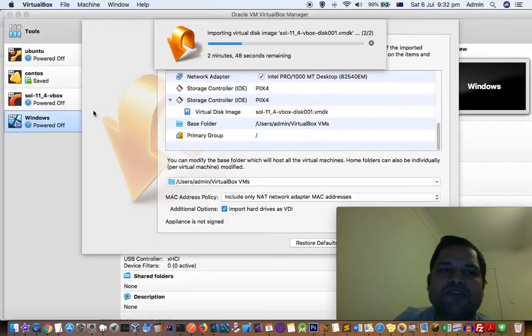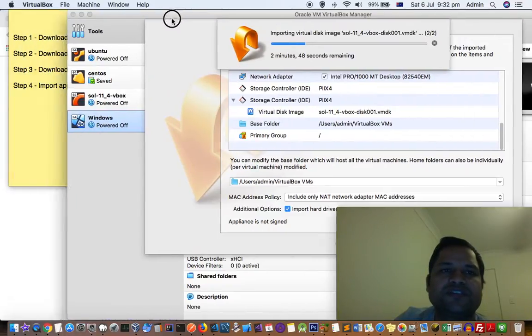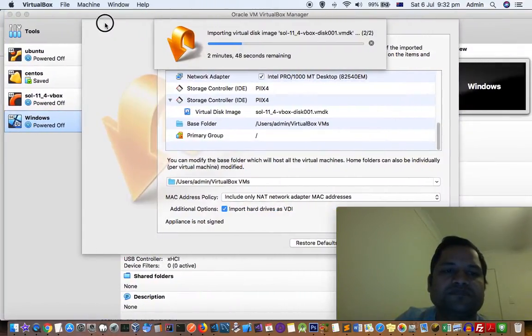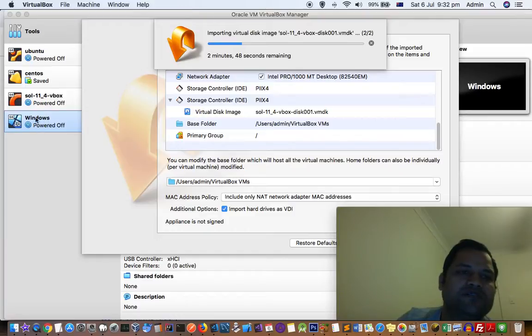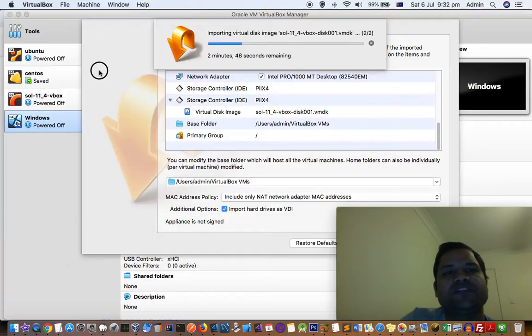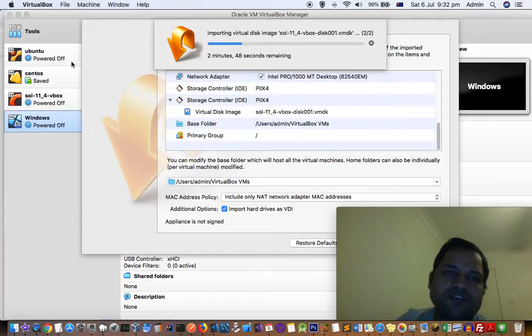Once this process is completed, all you have to do is click on that system virtual machine. Then there's a start button at the top - click on that.